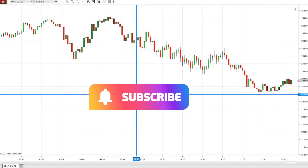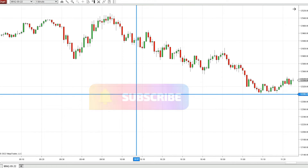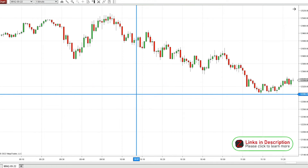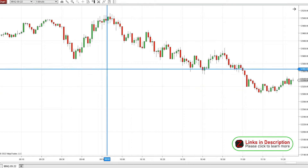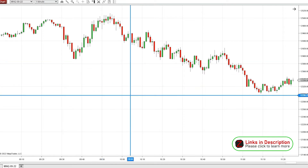Today is the last day of August, August 31st, a Wednesday. I'm going to be going over one of my favorite Ninza indicators, the Superior Bollinger.